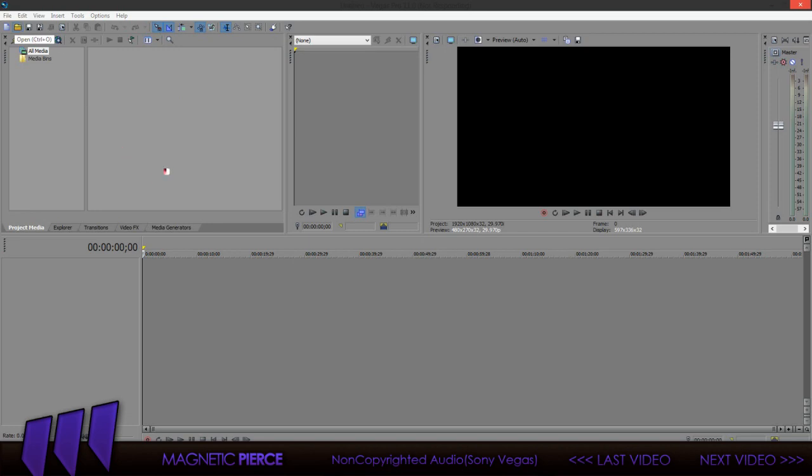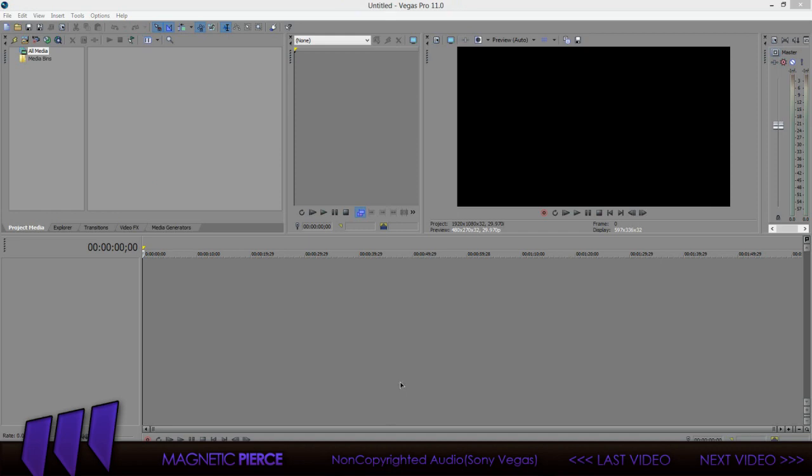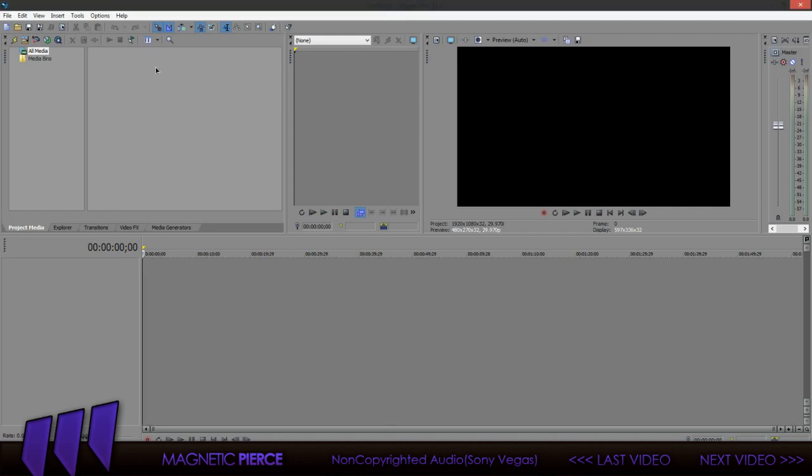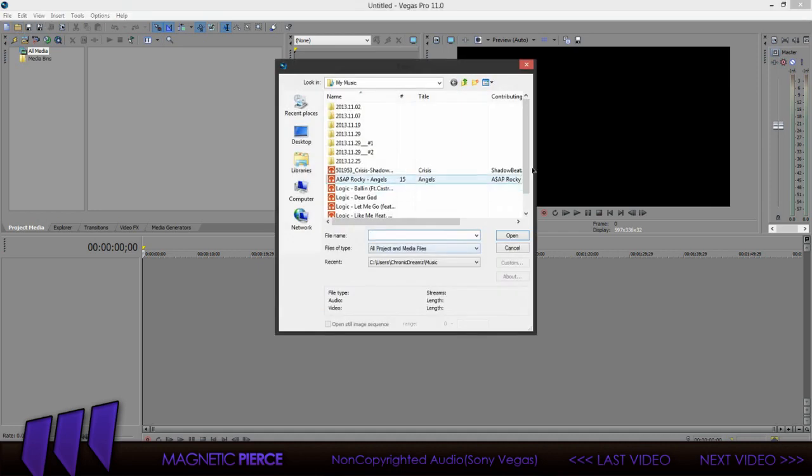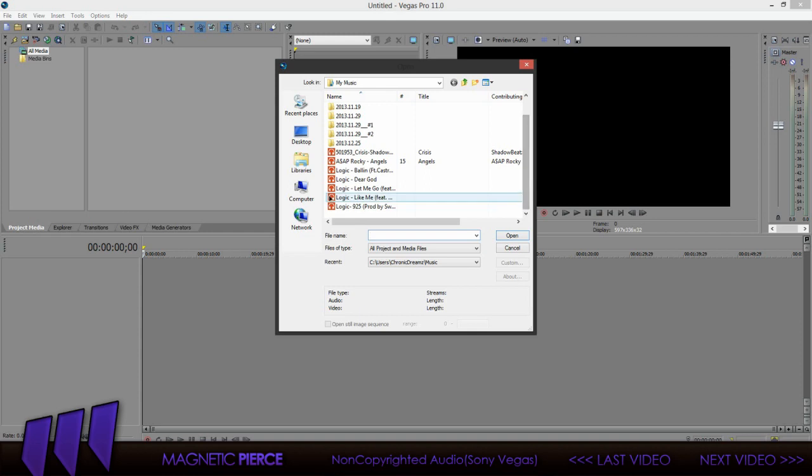Alright, so, since this is taking too long, I will be right back with y'all whenever it's done loaded. Alright, guys. Sorry about that. I had to reopen up Sony Vegas. It stopped responding for some reason. But now it's opening up.